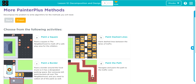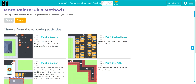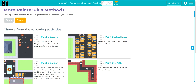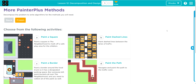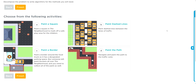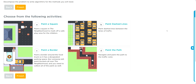Hey kids, welcome to Unit One, Lesson 12: Decomposition and Design, Exercise Number One. We have once again come to one of these lessons where you get to choose the difficulty you would like to do.